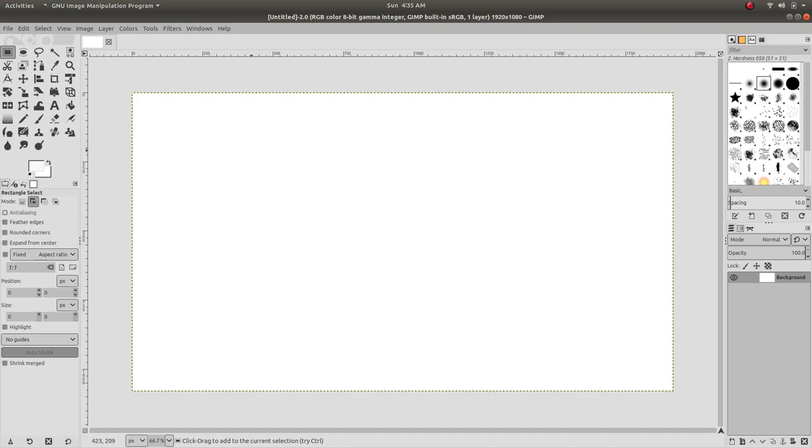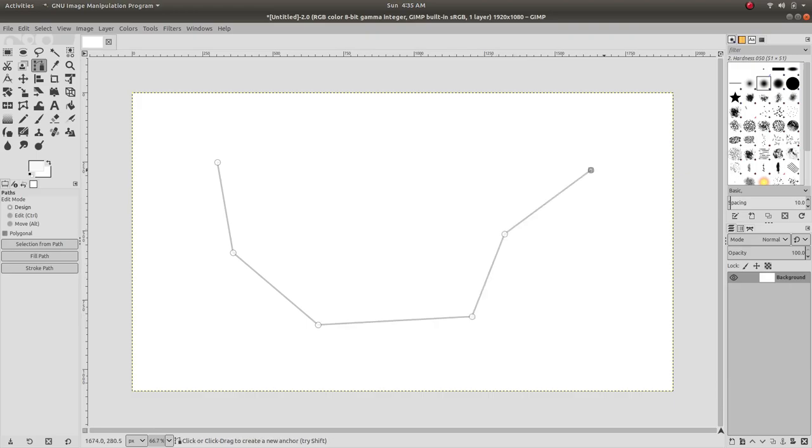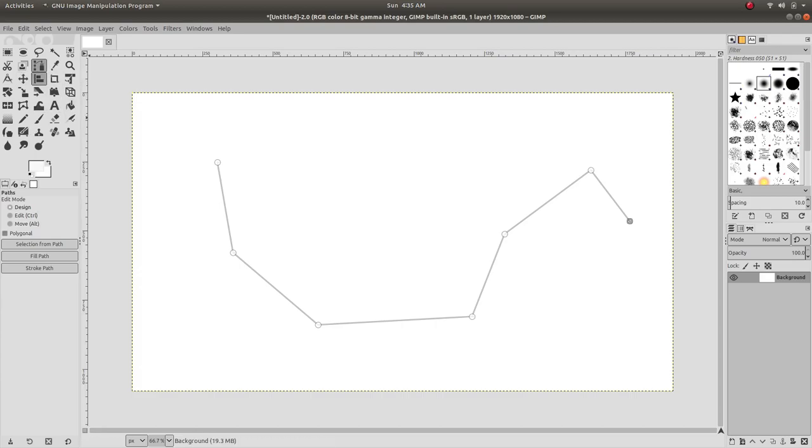I'm now going to demonstrate how to use this tool. First, we have to select the path tool, and then we can create our path of choice. Let's create a path.